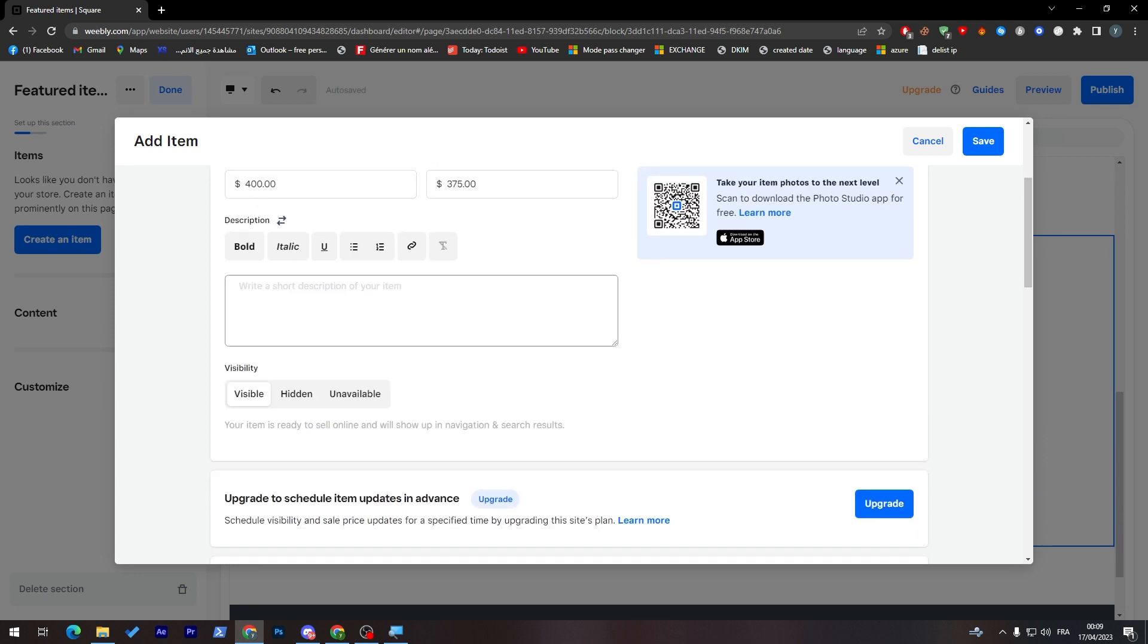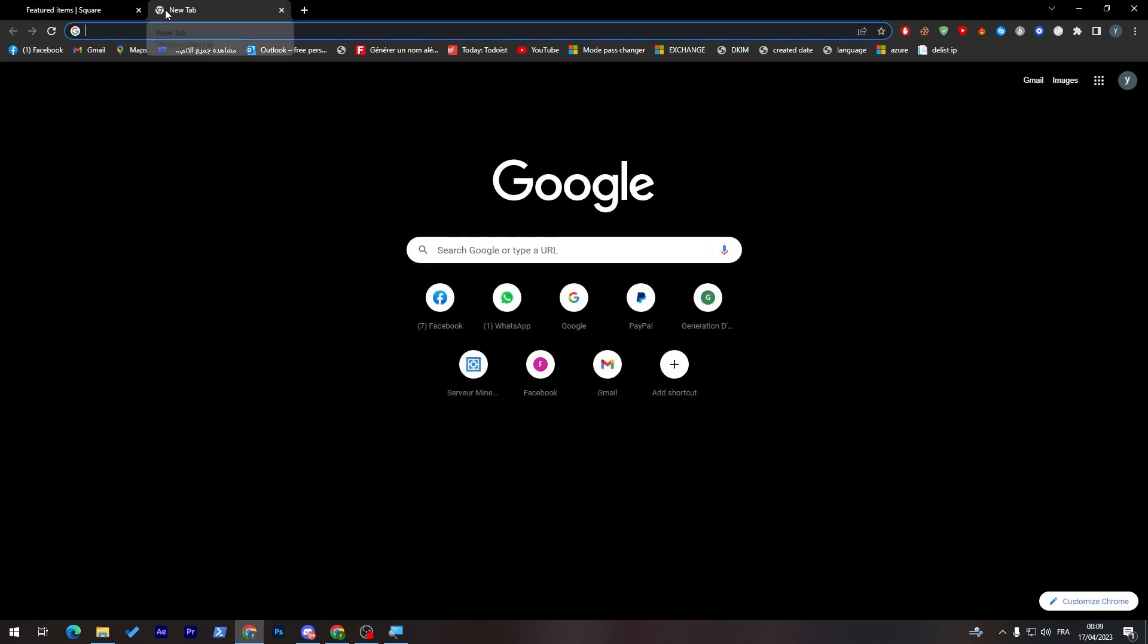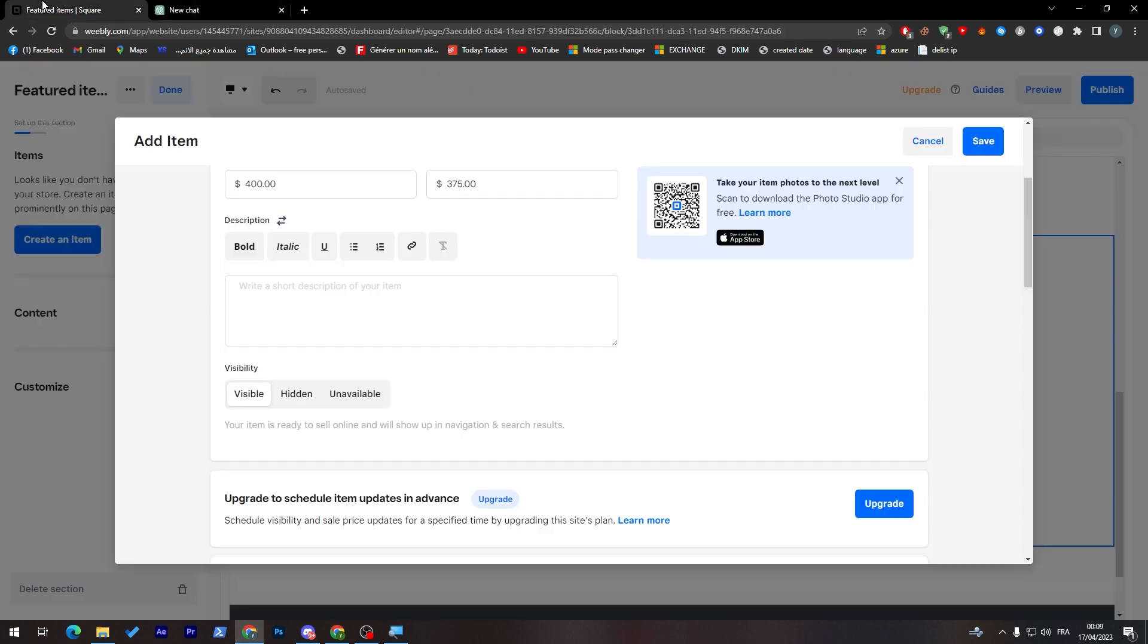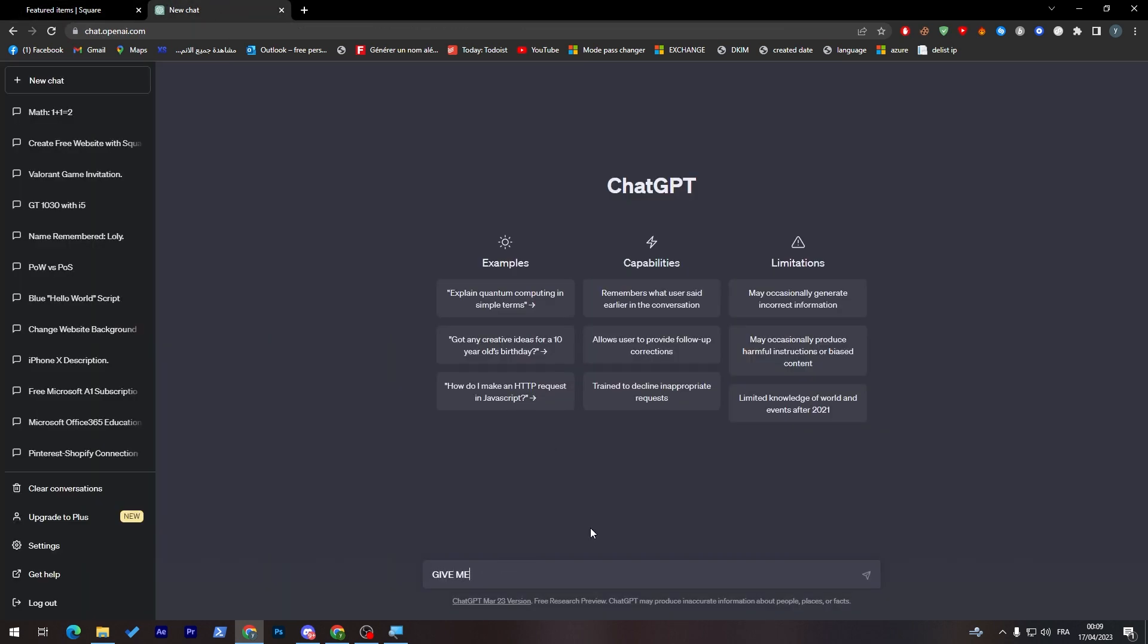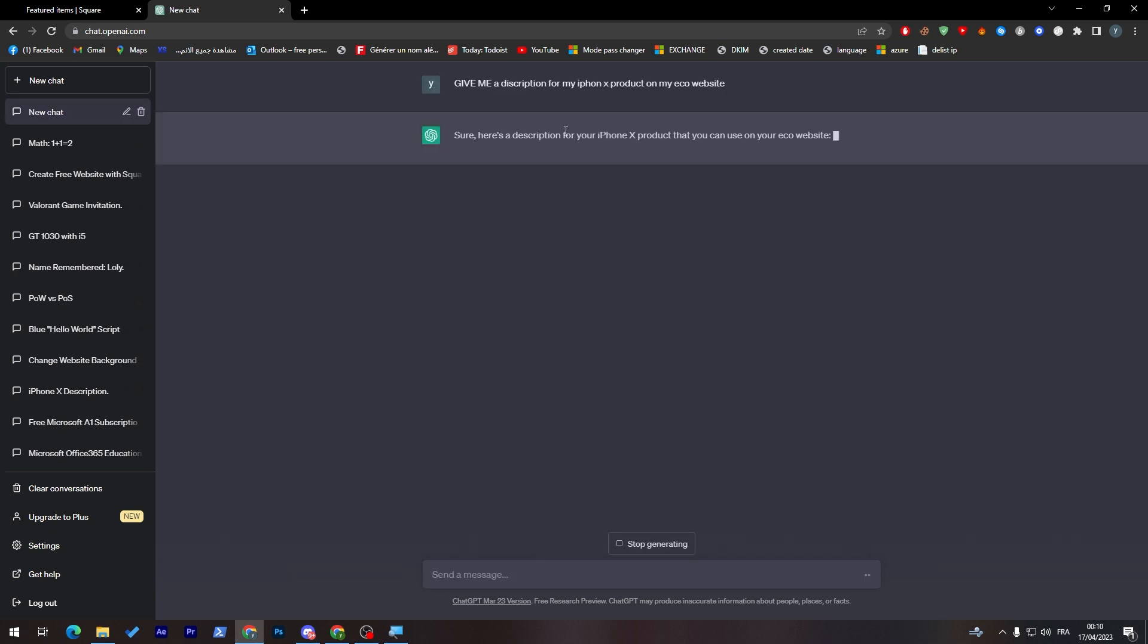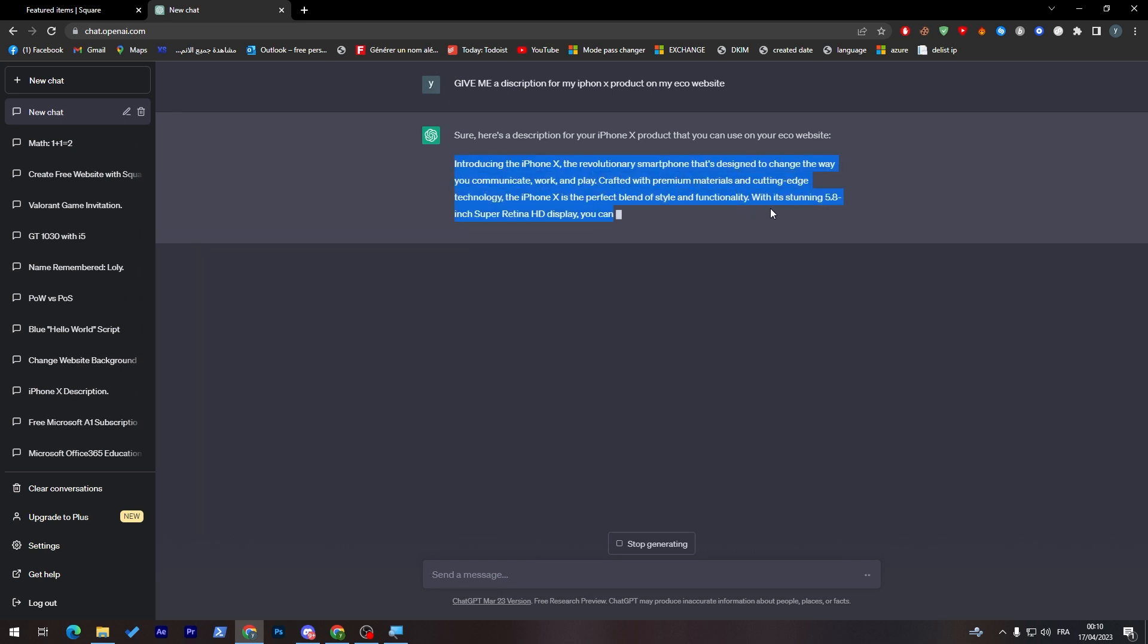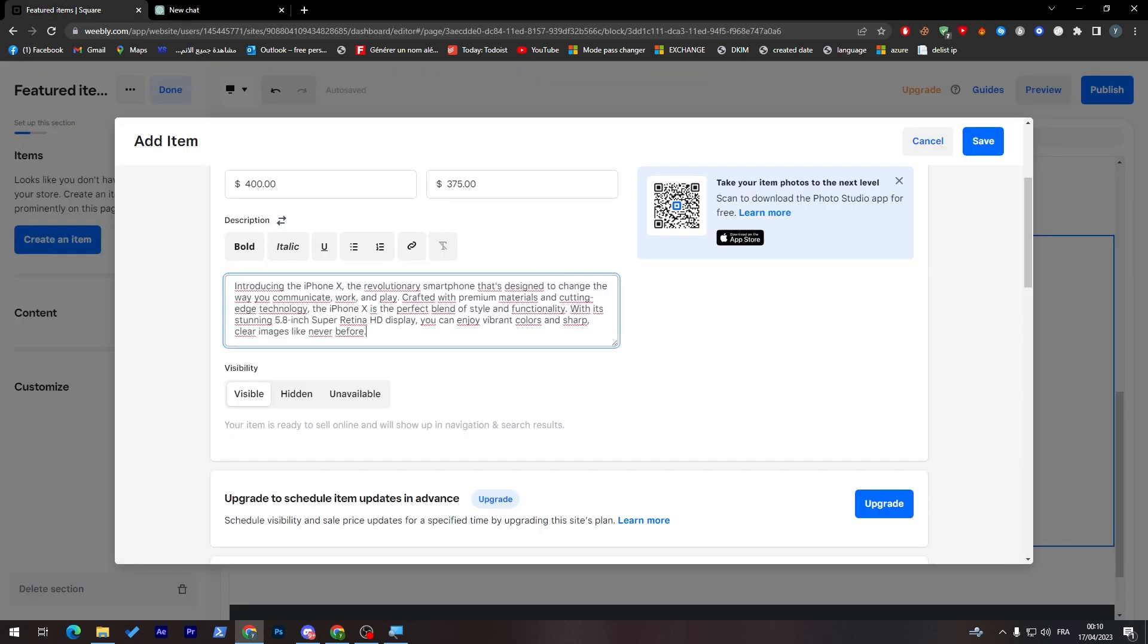Here the description. You can get description for your products from ChatGPT, for example, or whatever kind of thing. So just go here, give me a description for my iPhone X product on my ecommerce website. Sure, here's a description for iPhone X. Here the iPhone X revolution, etc. I can just copy this and paste it over here.